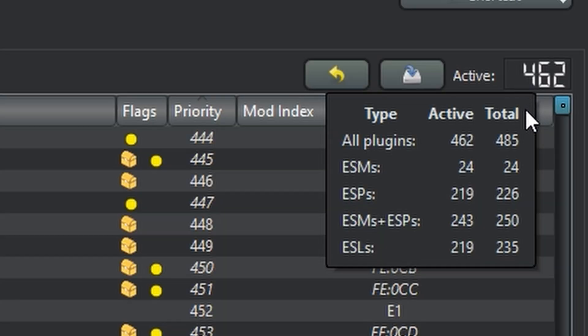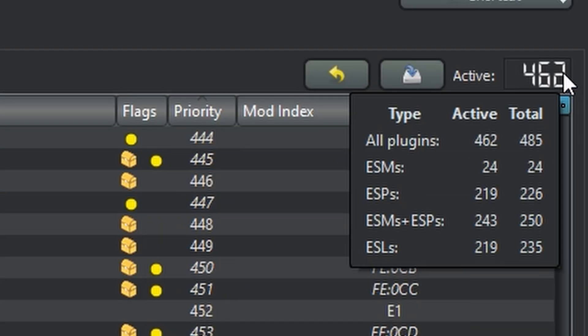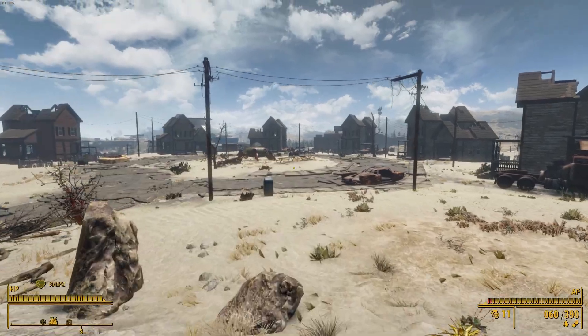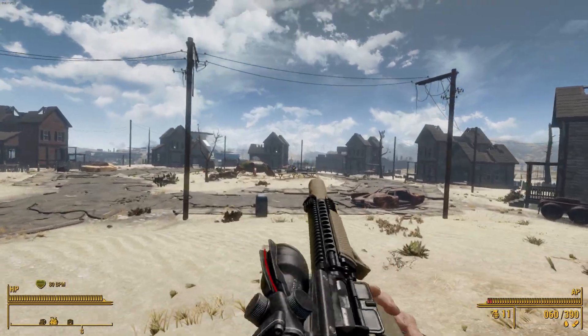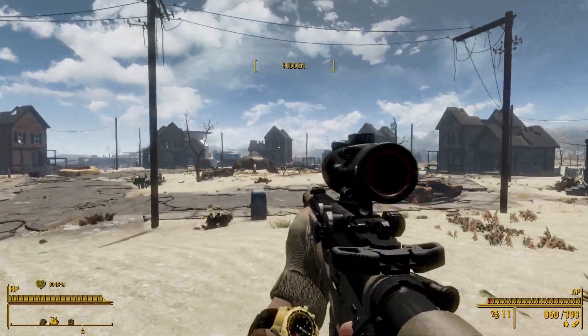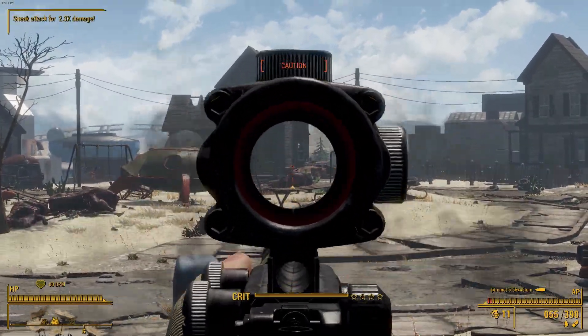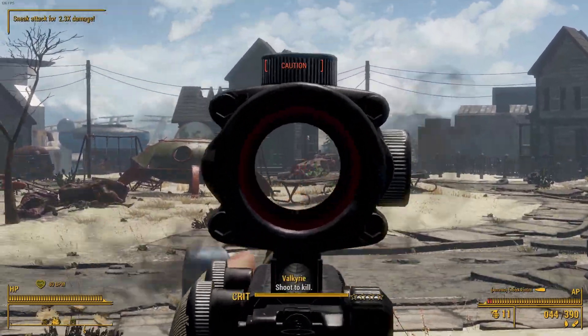As you can see here, I've got a lot of plugins. 462 to be exact. And that's well over the 255 plugin limit. But you see, half of those are ESL files, which don't count toward that limit. So without this handy tool, I'd be missing out on a lot of mods.